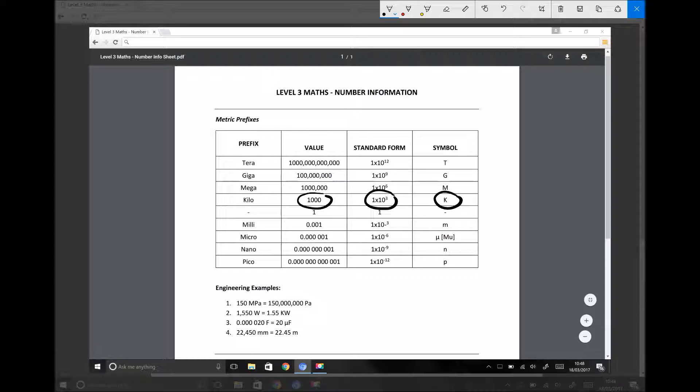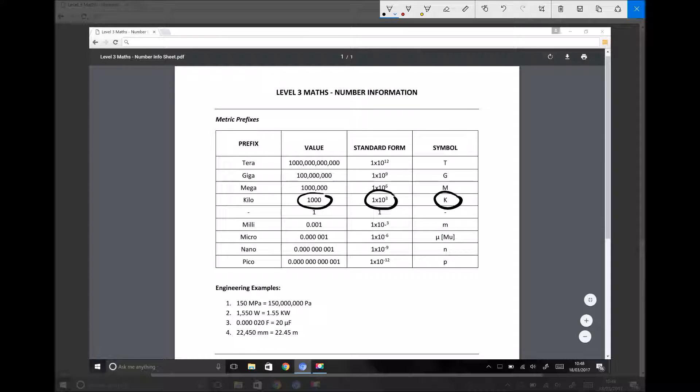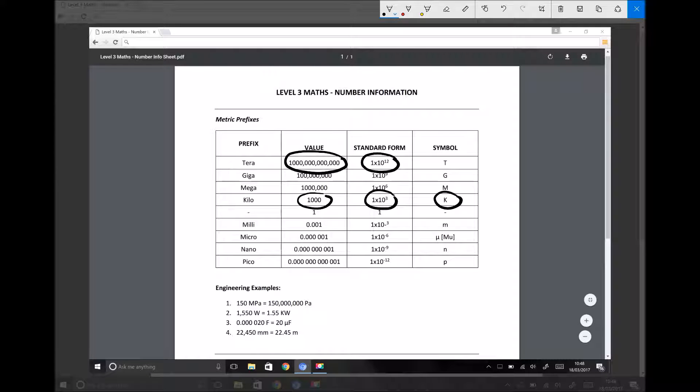Some of the other ones we might refer to are terabytes. So if you have a hard drive with a storage space of one terabyte, then that actually stores a million million or a trillion bytes. A trillion written as standard form is 1 times 10 to the 12. And the prefix for terra is the capital letter T.